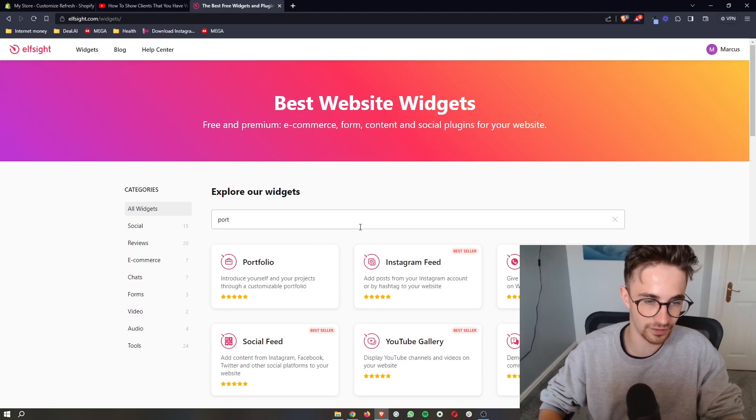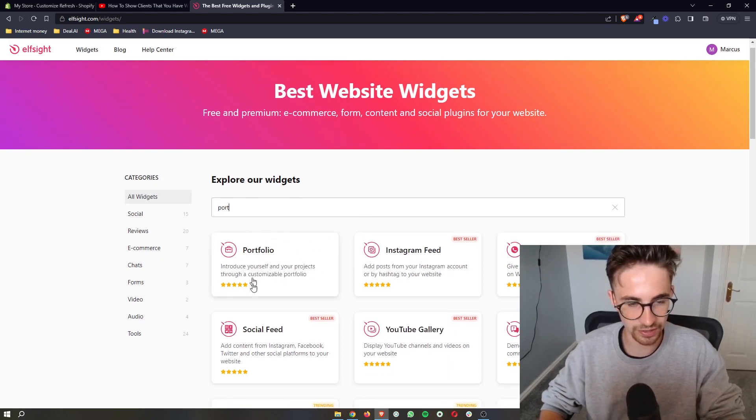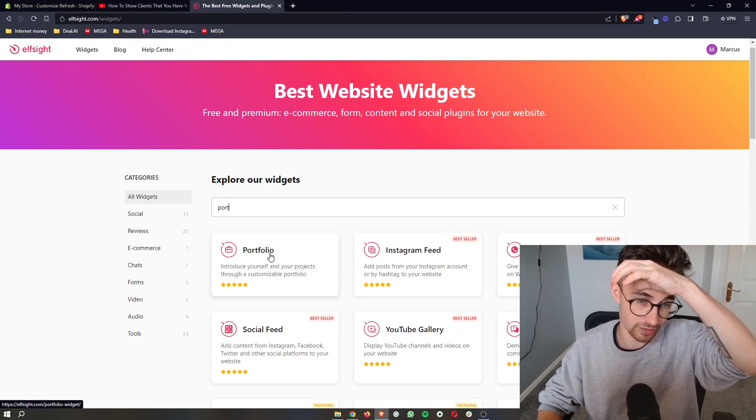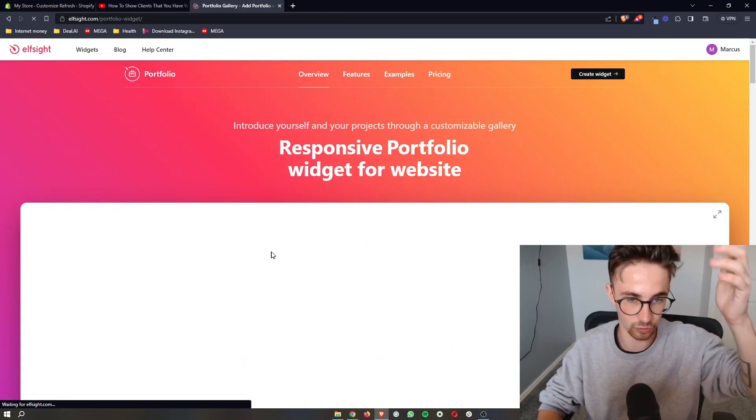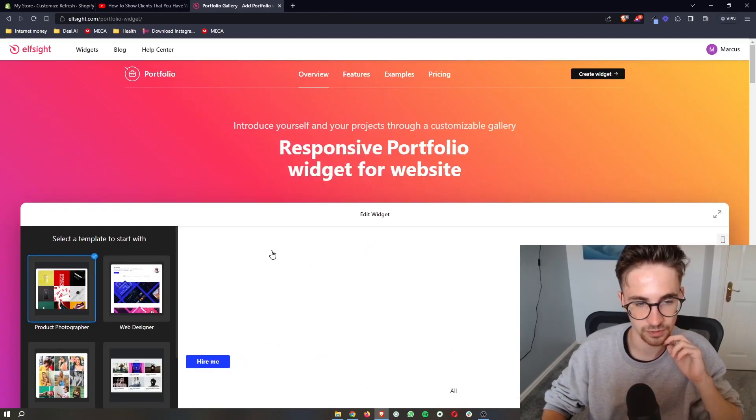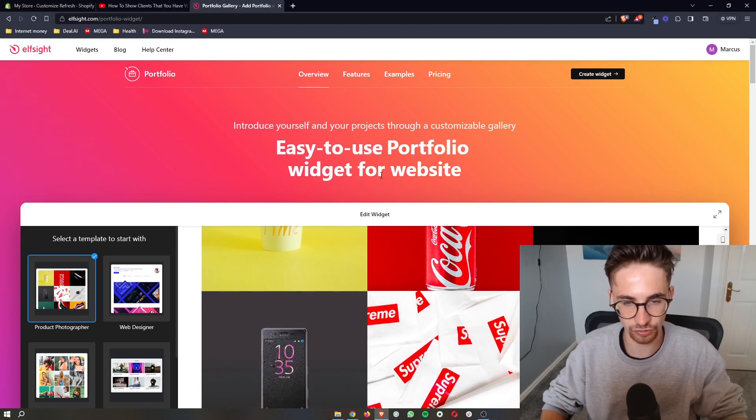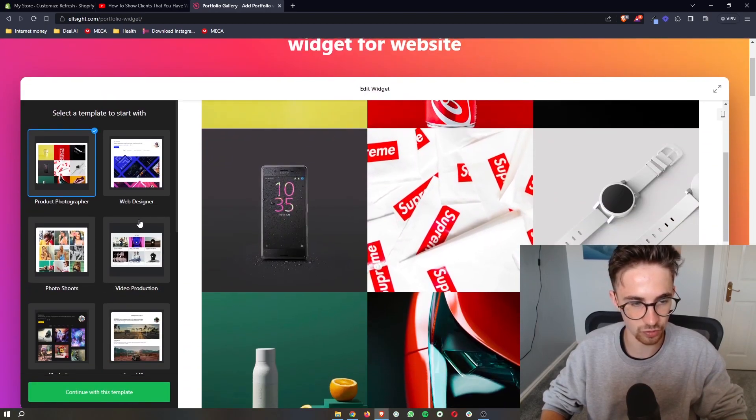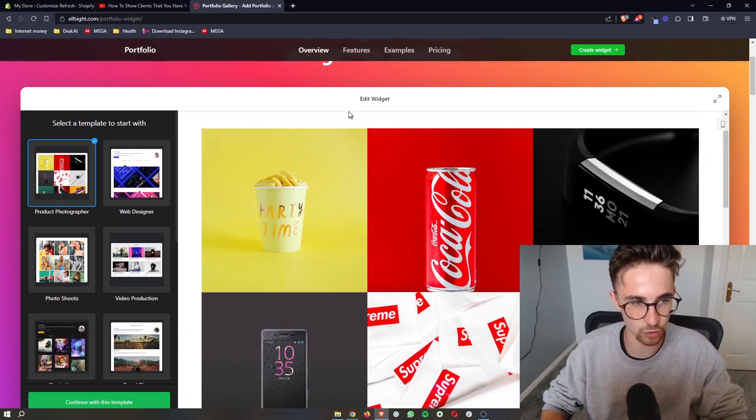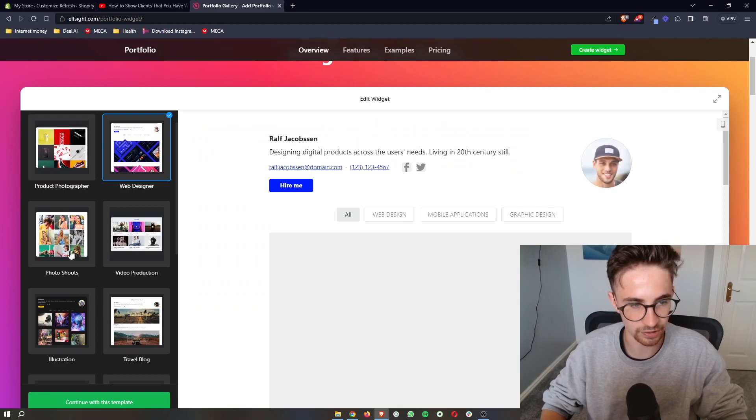However, we are specifically looking for a portfolio. So just go ahead and type in portfolio and then you can see this right here. So we can go ahead and click on this, and then it takes us through to this section where we can edit the widget and we can select a template.